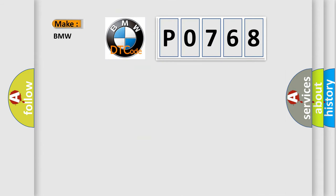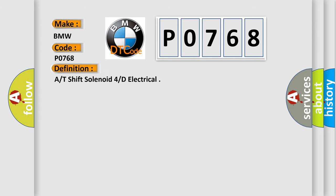So, what does the diagnostic trouble code P0768 interpret specifically for BMW car manufacturers? The basic definition is: Shift solenoid 4D electrical.